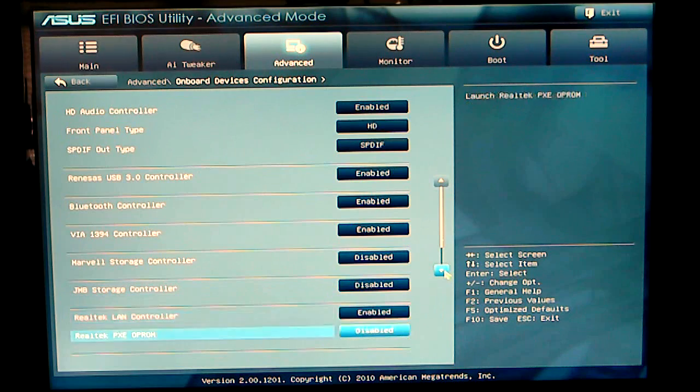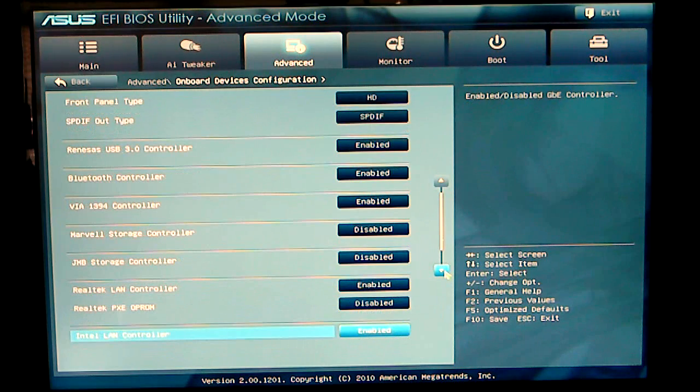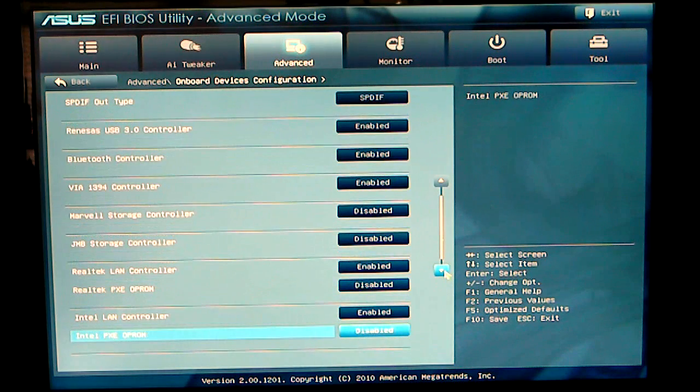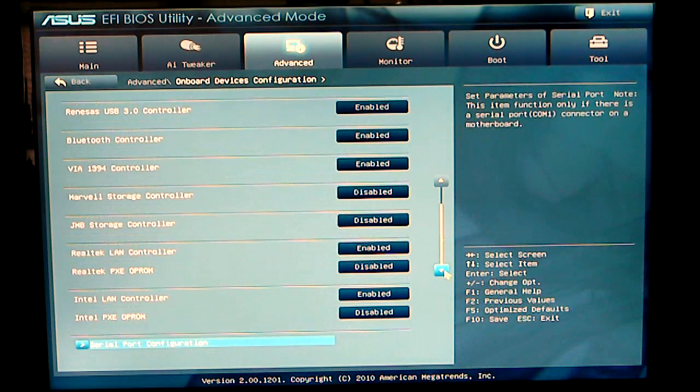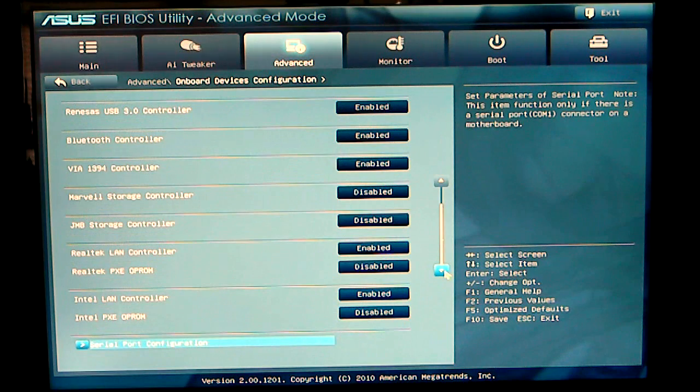Your LAN controller and the Intel LAN controller. And, of course, your serial port configuration.